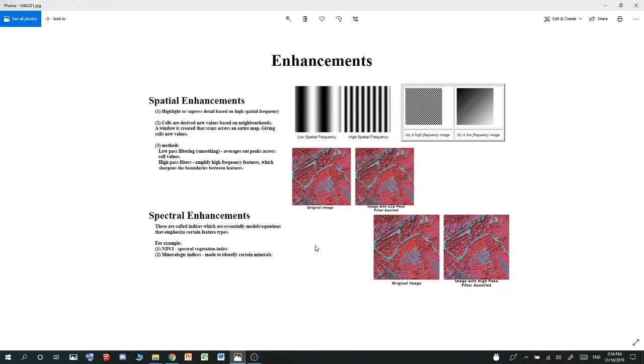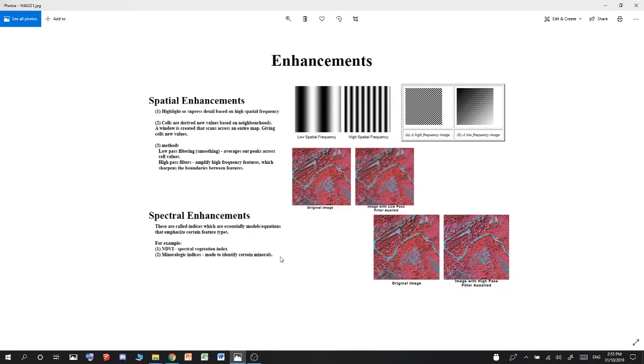You also have other indices like mineral indices, which identify minerals on the earth. For example, using vegetation again, the NDVI uses near infrared and red. It's an equation: near infrared minus red over near infrared plus red, or something. You have to Google what the NDVI is exactly. But that is an indice, which is a spectral enhancement.